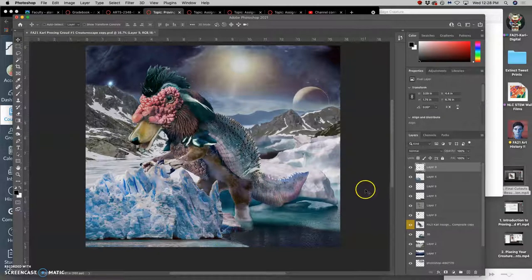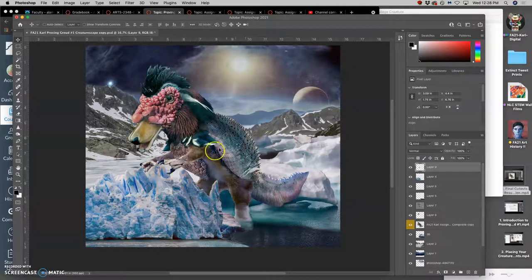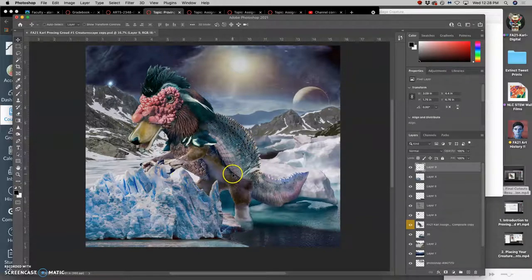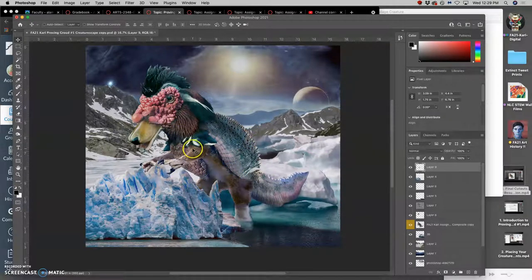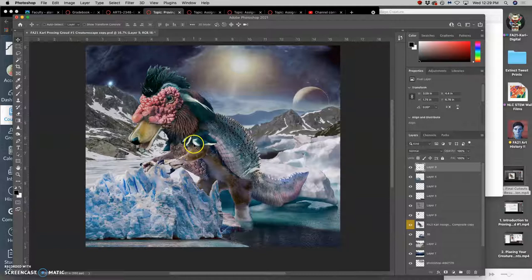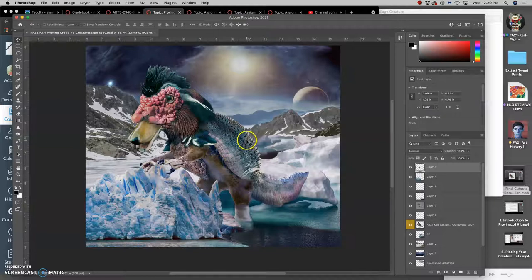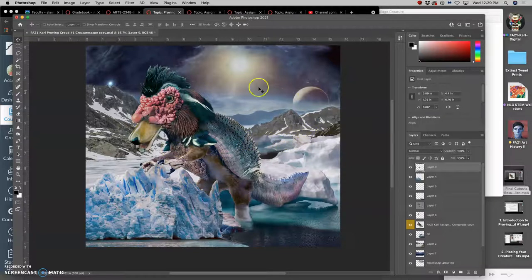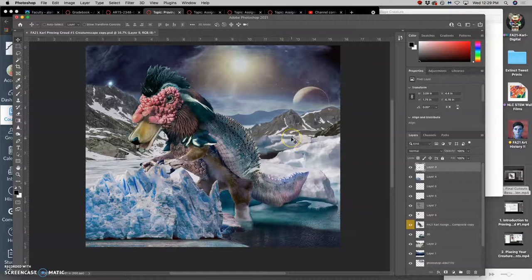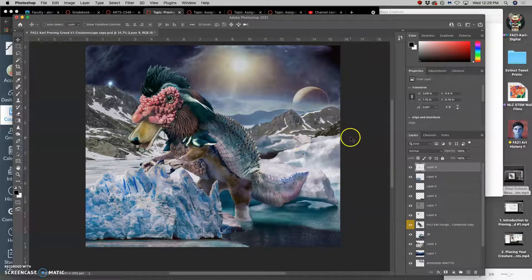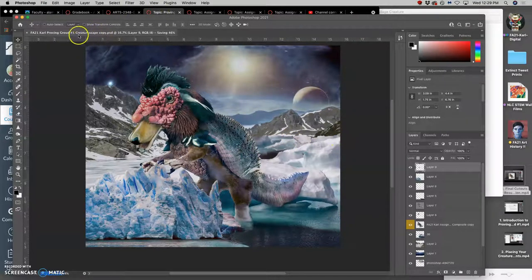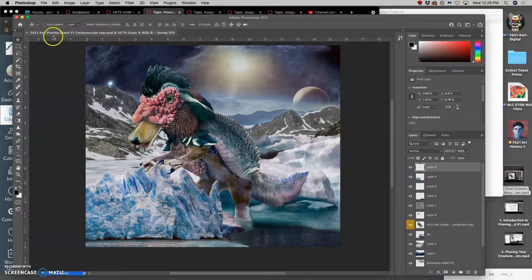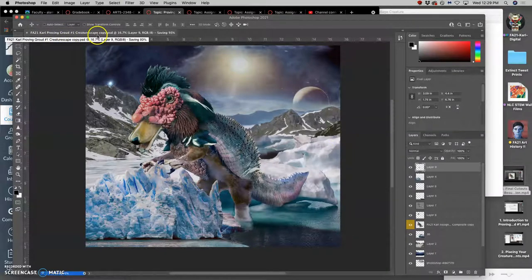Okay, what else can I do? Now I'm thinking of, okay, this creature is now more believably in this environment. But everything looks so sharp and unfocused. And this creature is pretty darn big. You know, it's like a dinosaur in its size. And so I want there to be a sense of the air, of the atmosphere that's here. So I'm going to save my work as a new name. So save as, and I've saved it as Proving Ground Number One Creaturescape.